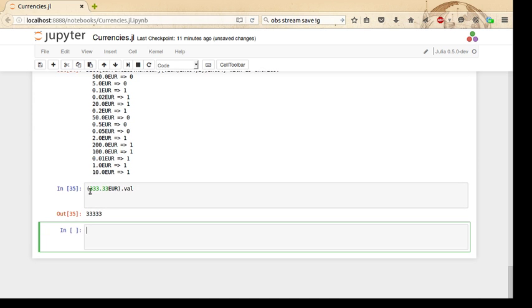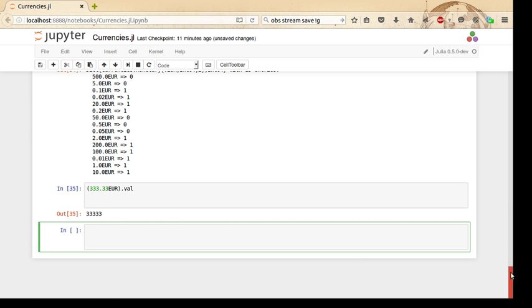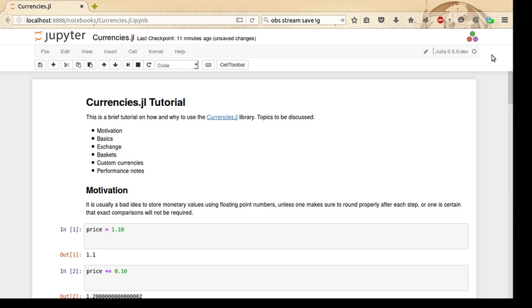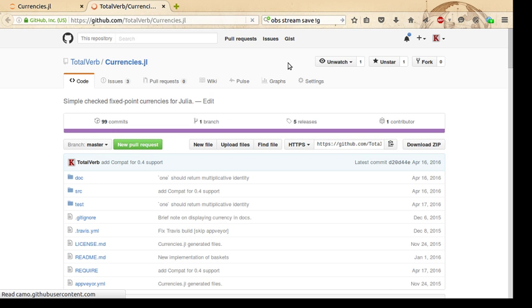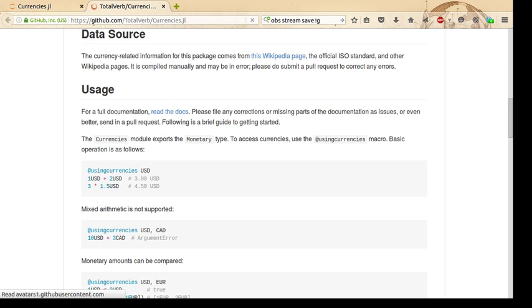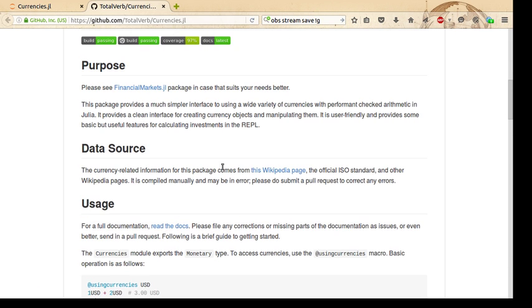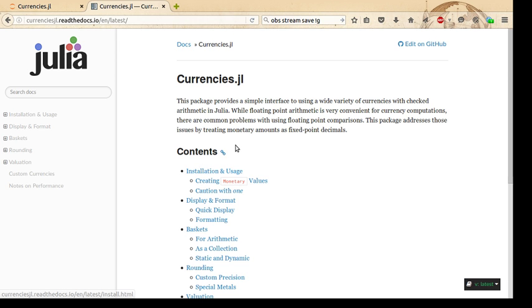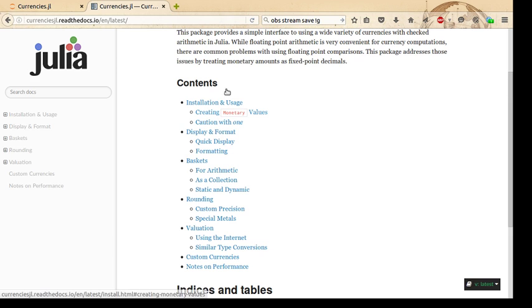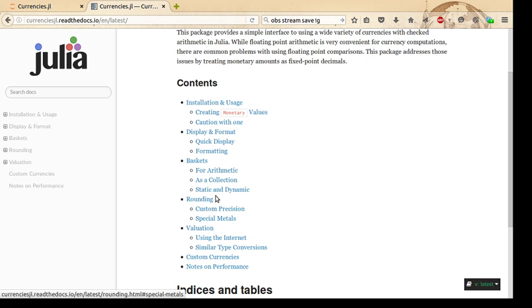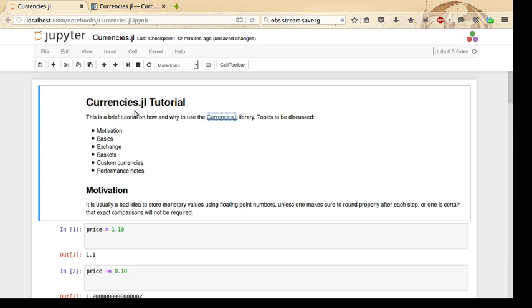So that's all I have in this tutorial. If you are interested in the Currencies.jl library, head off to GitHub. There is some documentation here; the Read the Docs provides some documentation. Using this documentation, you can find out more about the library and how things work—a bit more in-depth than this tutorial has been. Thank you very much for your interest in Currencies.jl. If you have any issues, make sure to report them on GitHub as bugs. That will be it for this tutorial. Thank you.